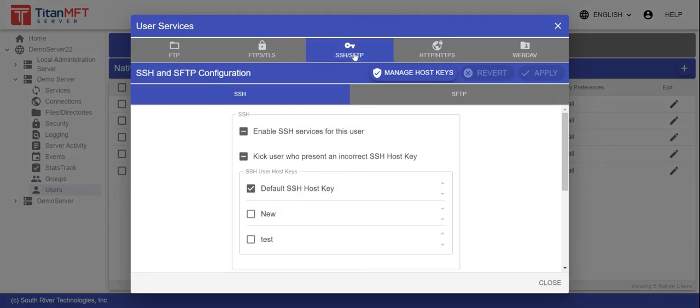Again, go to the SSH SFTP tab. Here you can select whether to override server level controls with granular user level options.